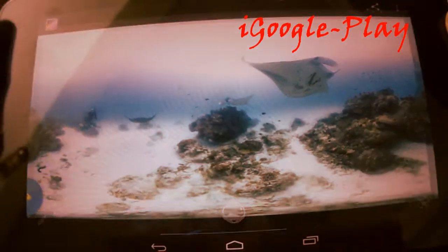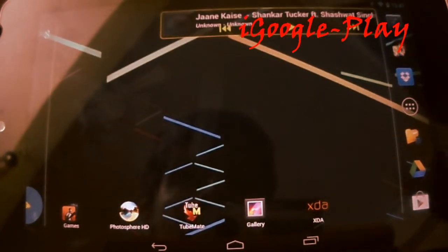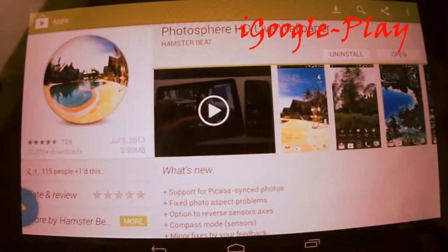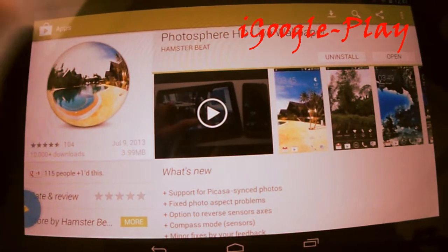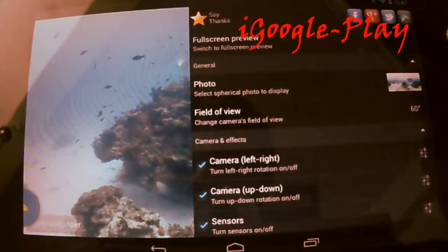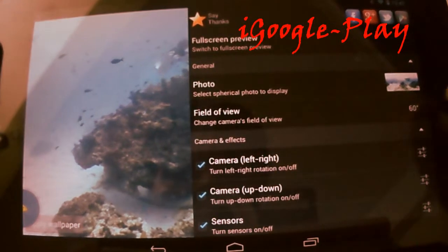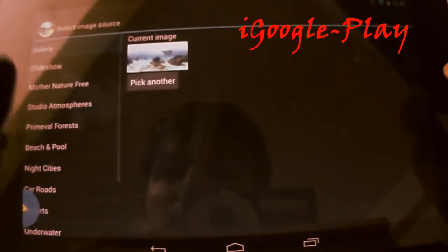So go to the Play Store and search for Photosphere HD Live Wallpaper. Download it and install it.